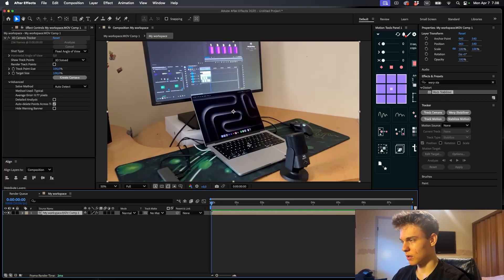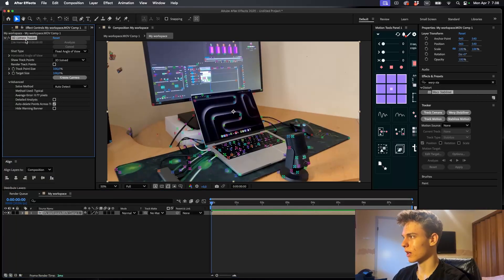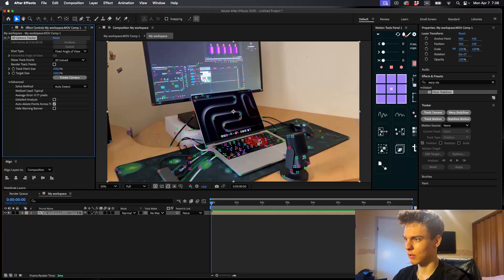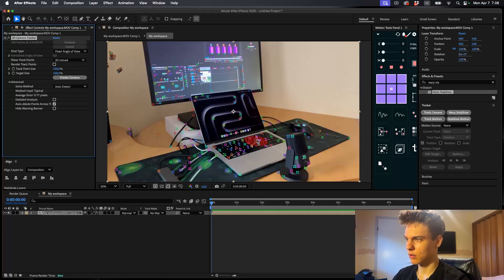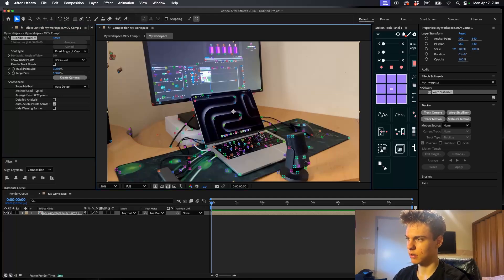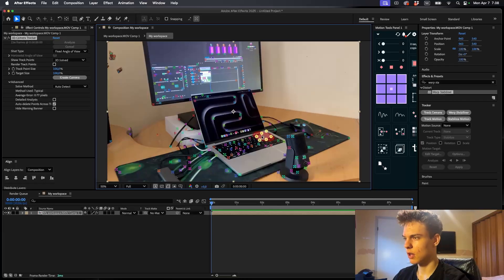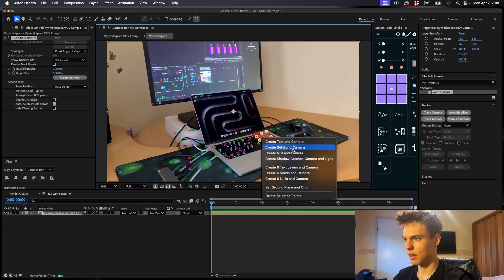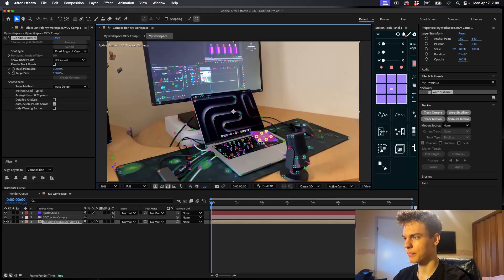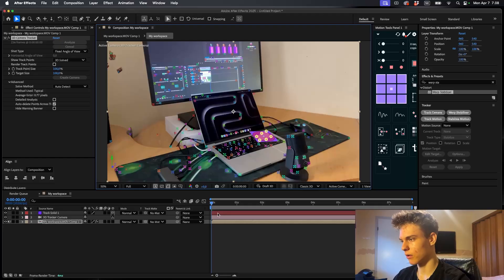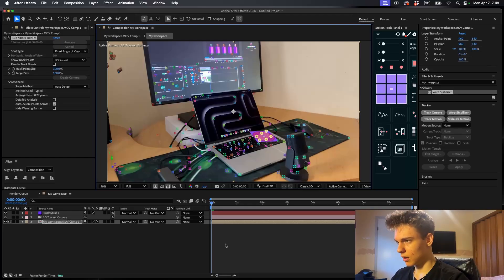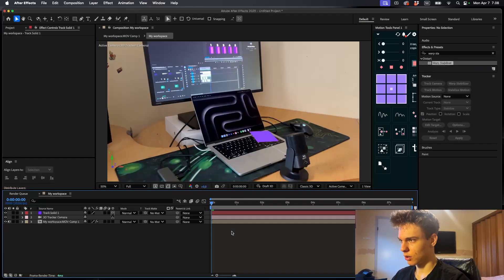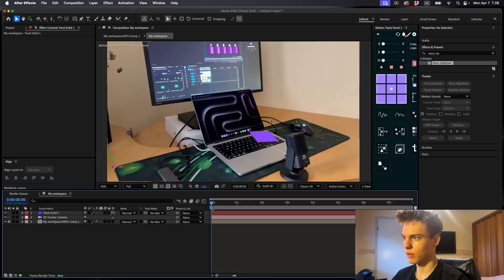And now, once we select the tracker here, you can see all these little cursors and the mouse has this red thingy. And now what I'll do is I'll just hold left click on the mouse and I'll select a few of these. So just like this. Kind of like this. Now we have these crosshairs and now what we can do is we can right click and create a solid and a camera. And now it creates a new solid and a new camera on the timeline.